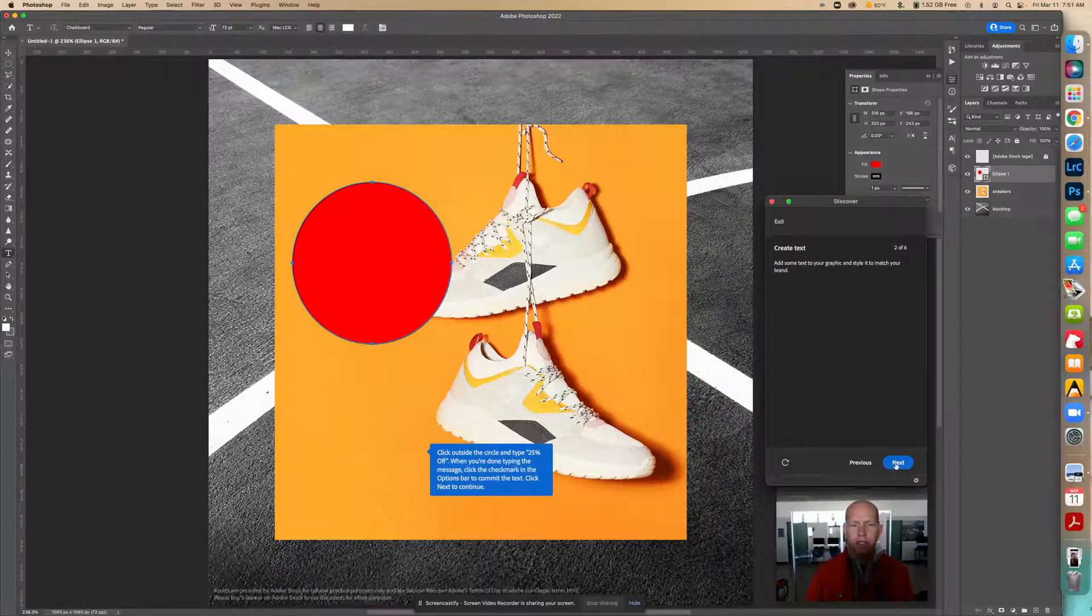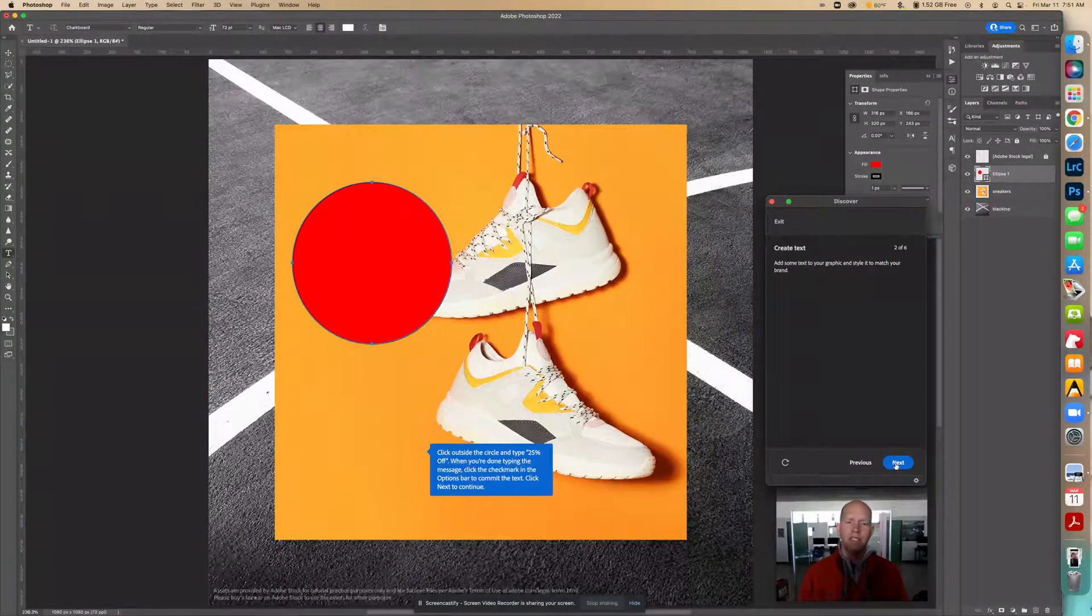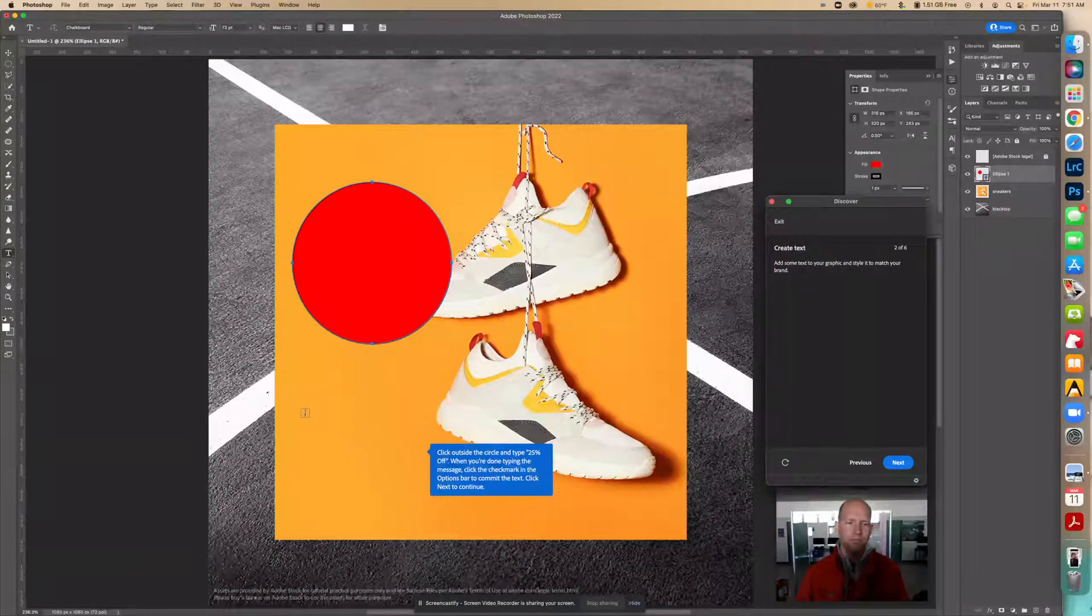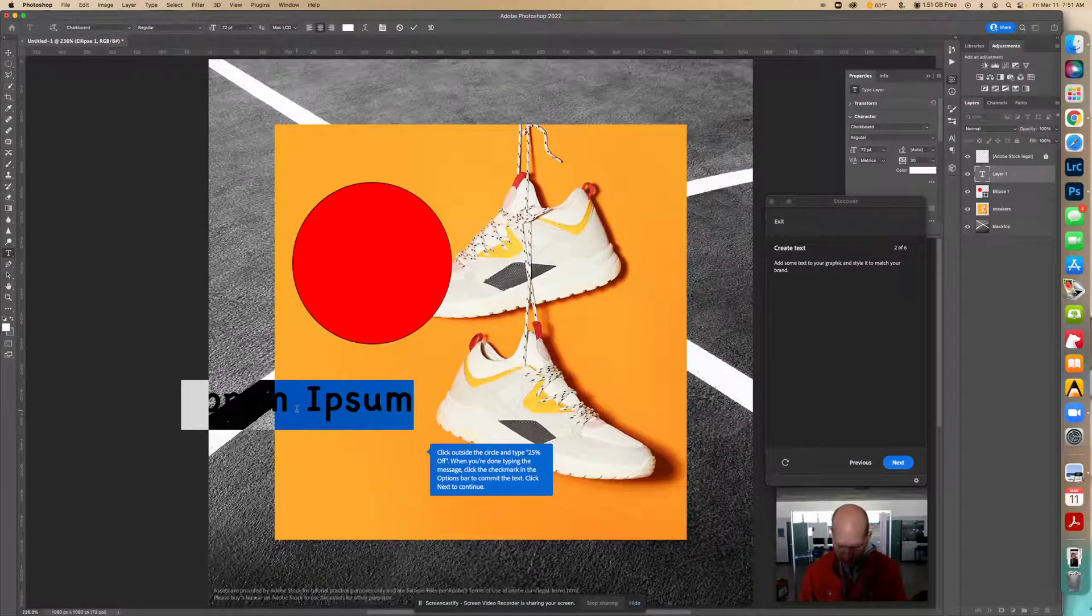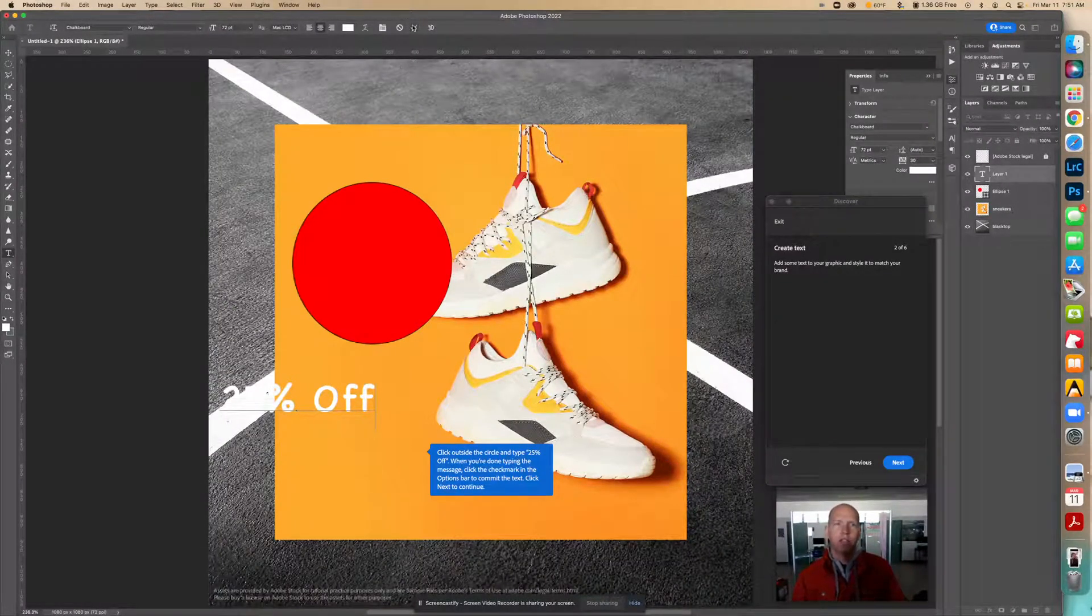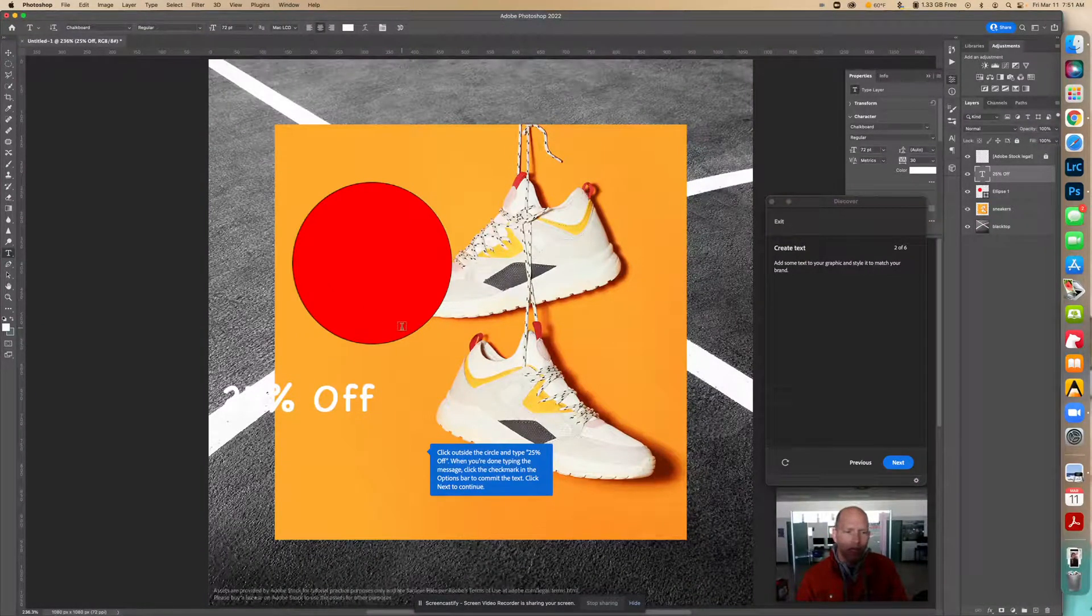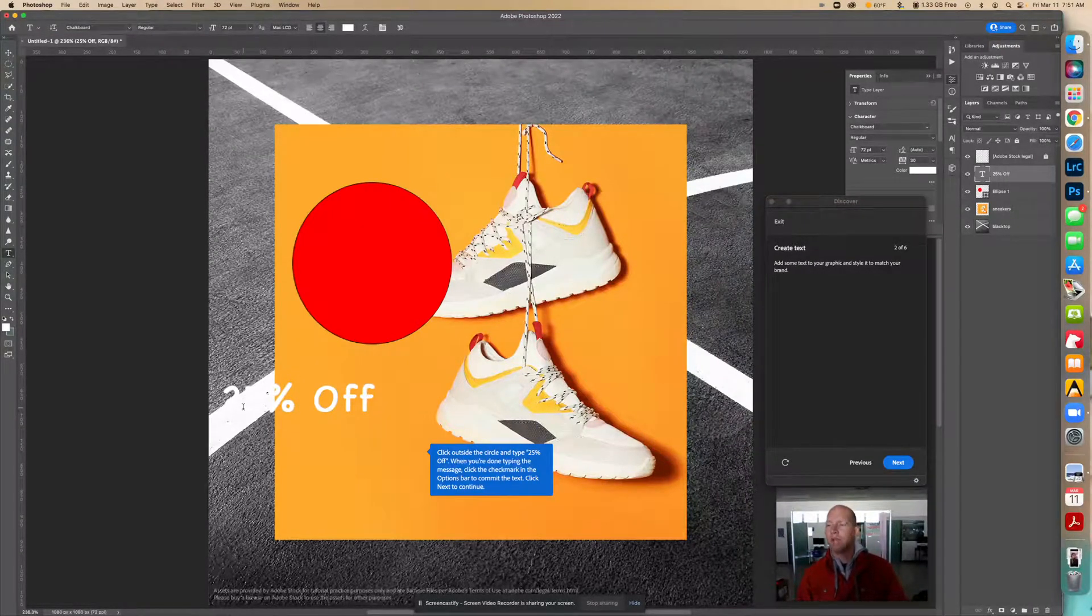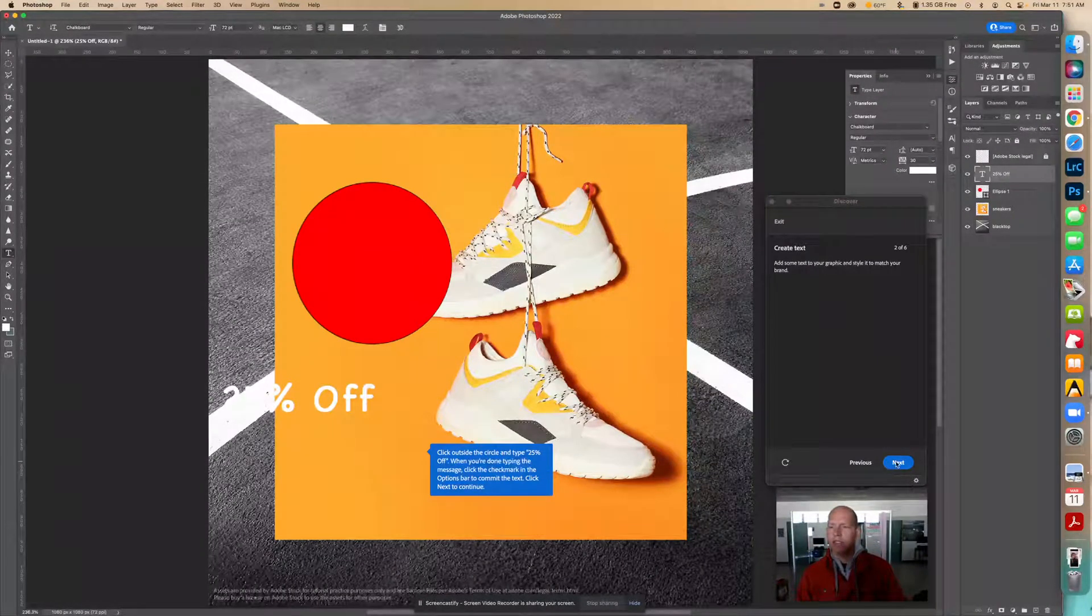It says click outside the circle and type 25% off. When you're done typing the message, click the checkmark in the options bar to commit the text. So we're going to write 25% off. Then we're going to click this little checkmark here, and that's going to complete that. We can't really see the 25% very well because it happens to be right now over the white, but that's okay. So now we can click next.